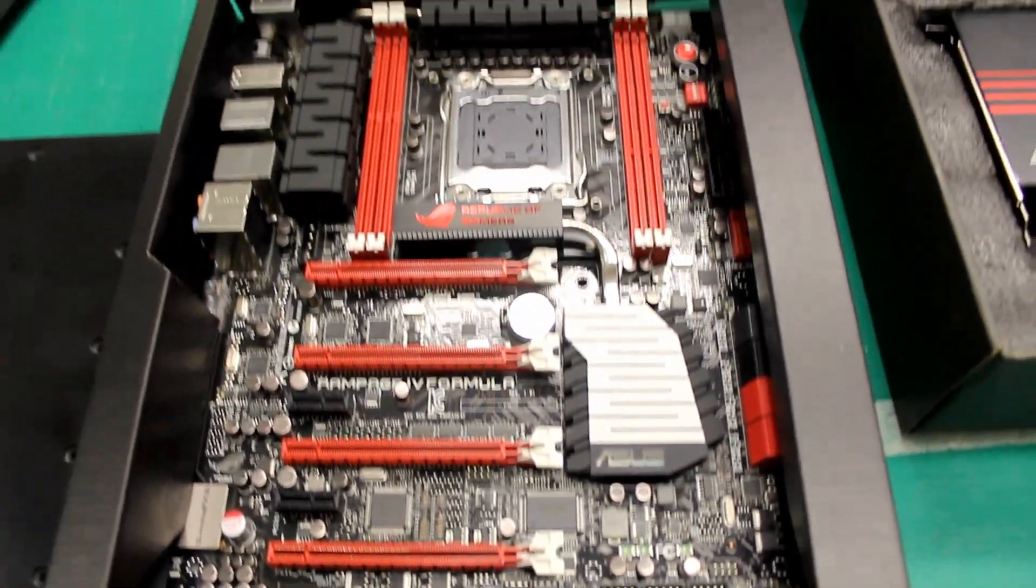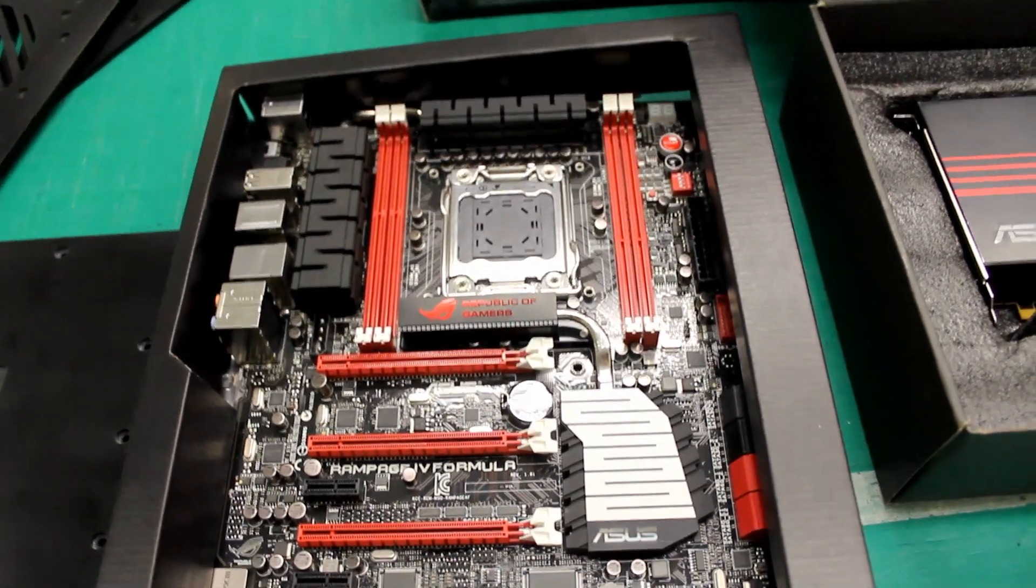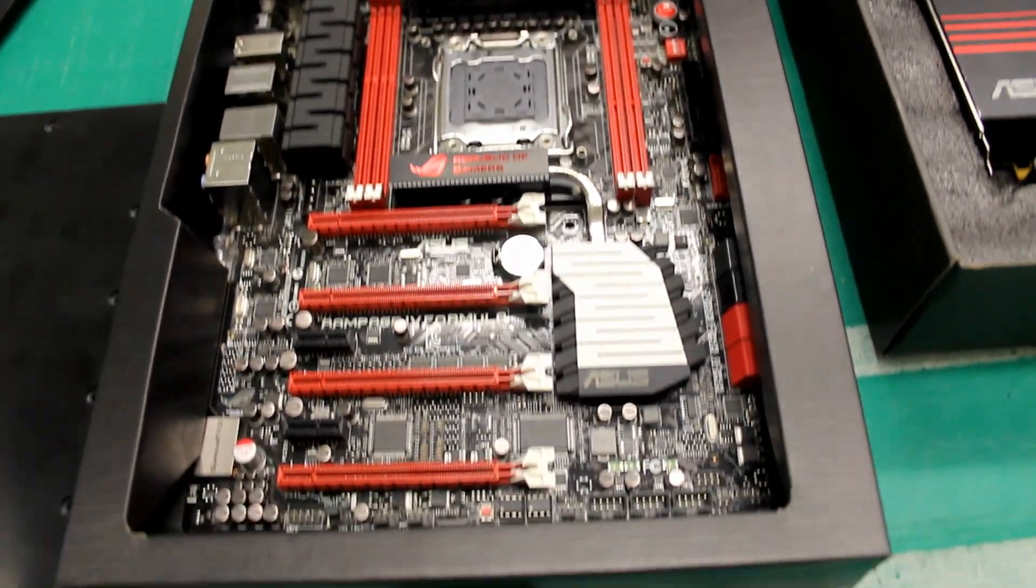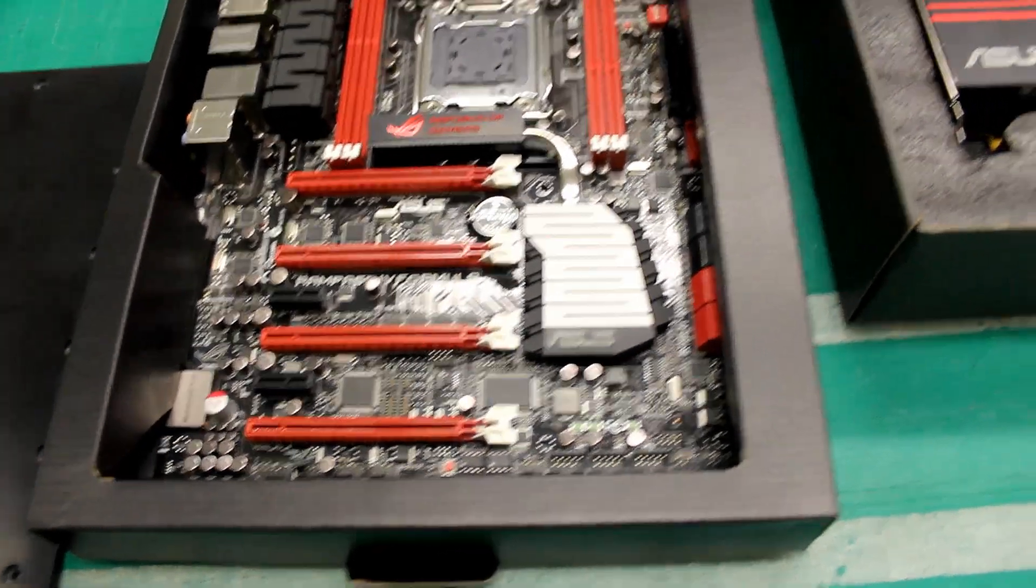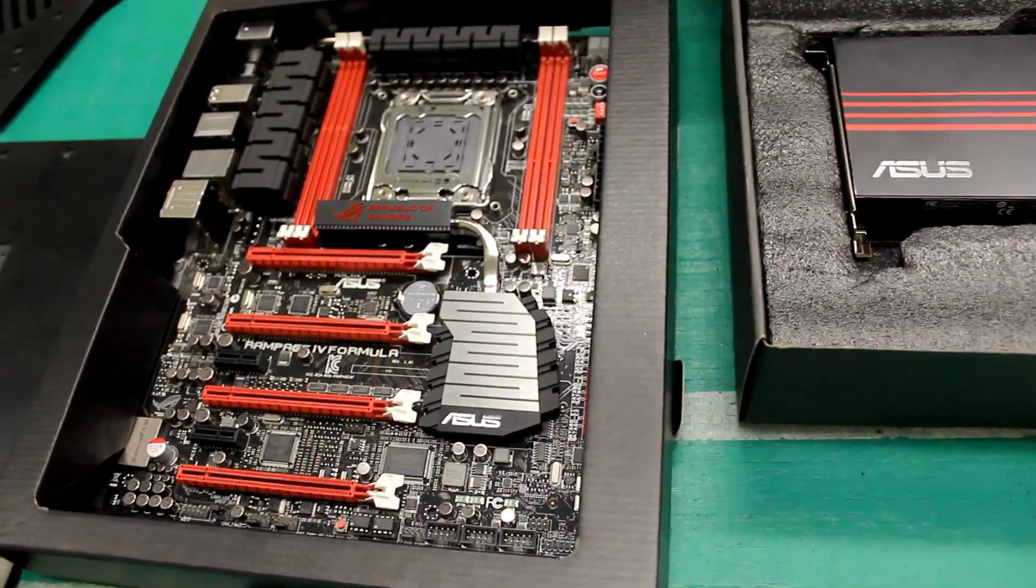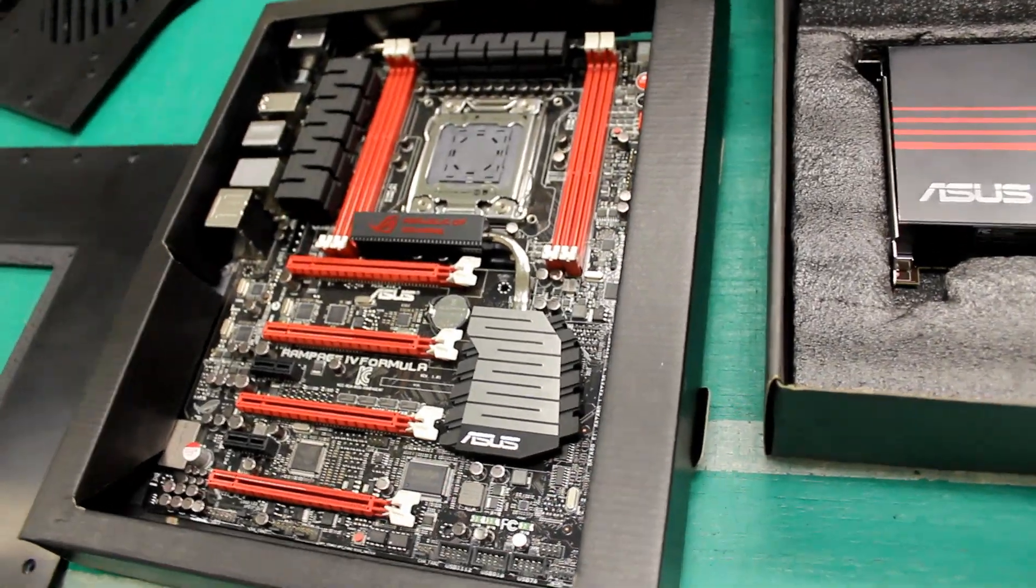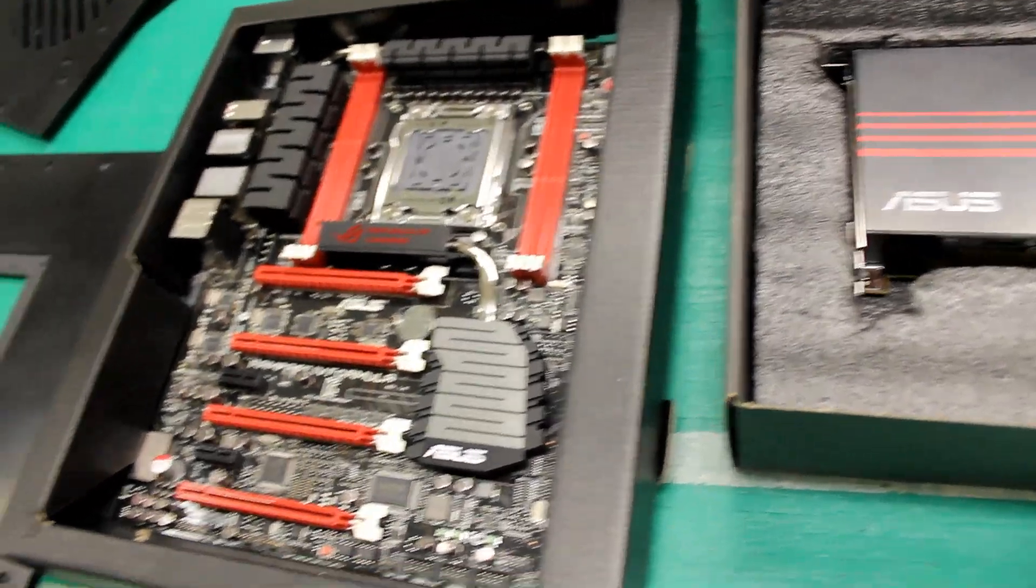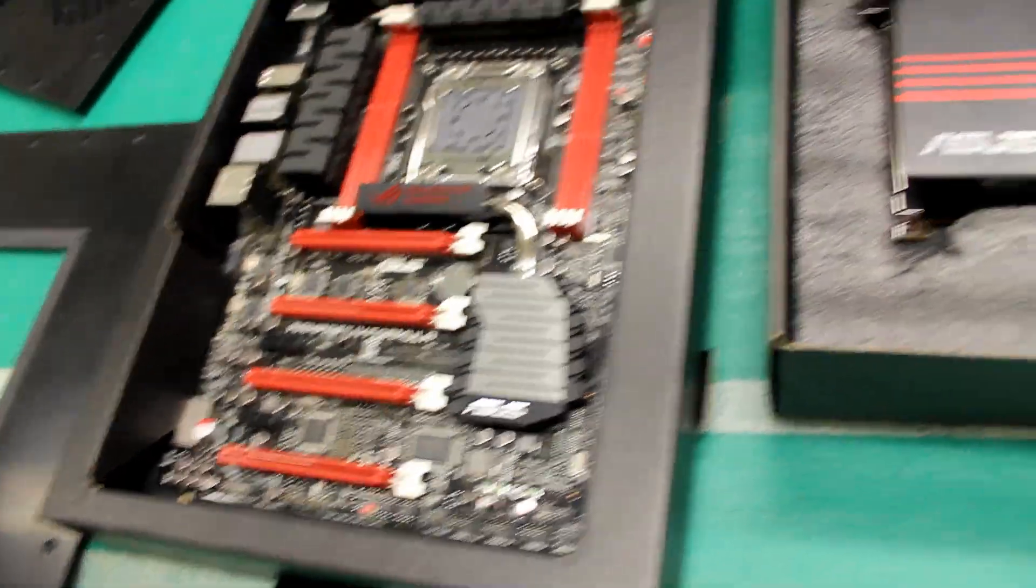This is just a quick sneak peek of the motherboard that we've got coming up. The Rampage 4 Extreme, very odd dim slots, very cool.